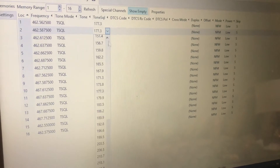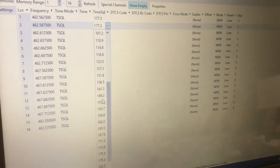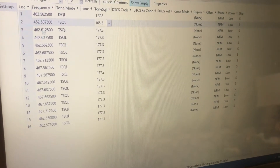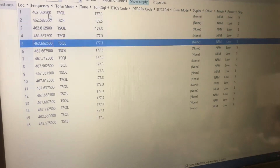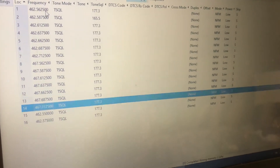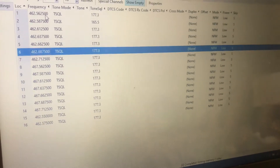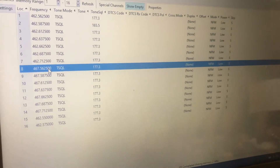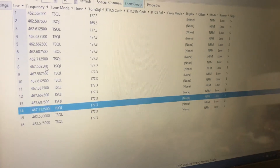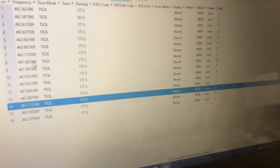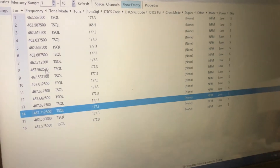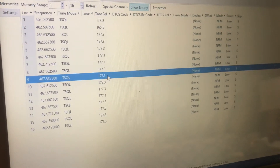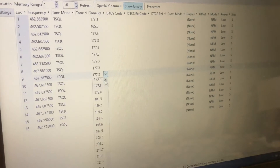It is also good to get an idea of which frequencies are most commonly used in your area. In most areas, channels 1 through 7 and 15 through 22 are the most commonly used because higher power is allowed on those. Channels 8 through 14 are often very quiet and are actually good frequencies to use, especially if you run a non-standard tone.